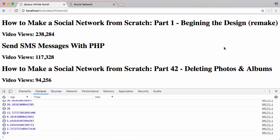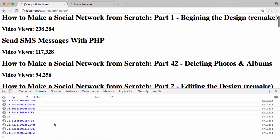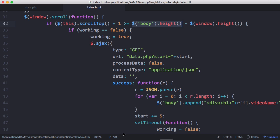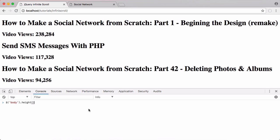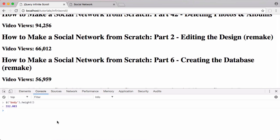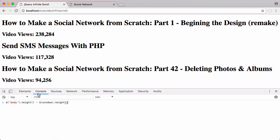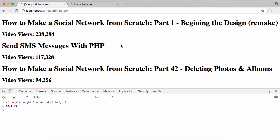scrollTop gets the position of the top of the scroll bar — at the very top it's zero, and as I scroll down it increases because the top of the scroll bar is now some pixels down from the top of the page. We also get the height of the body: currently 552 pixels, but after scrolling down and loading more data, the body grows to make room for the new content. Then we get the window's height, and subtract it from the body height to get a threshold value.